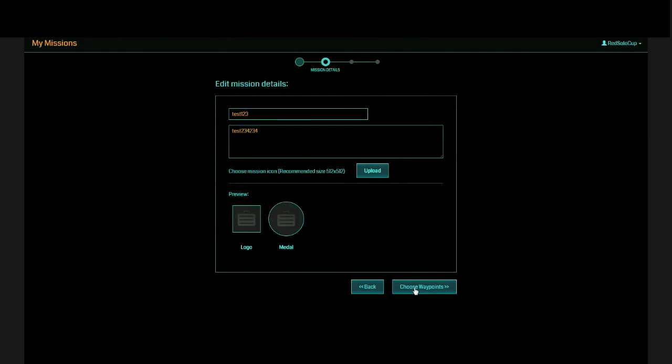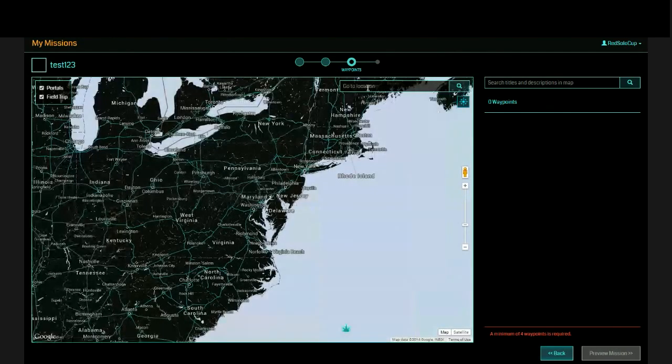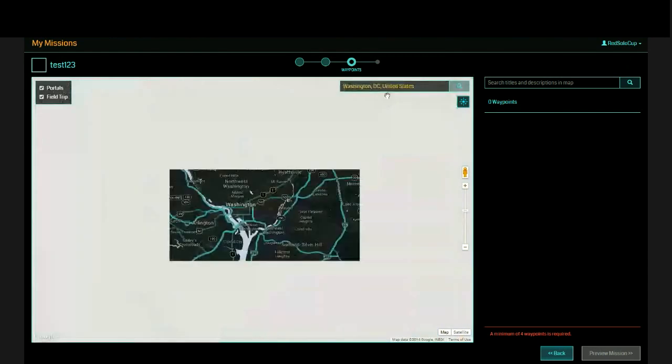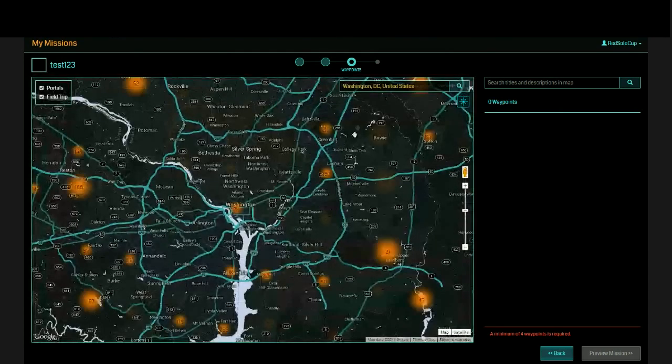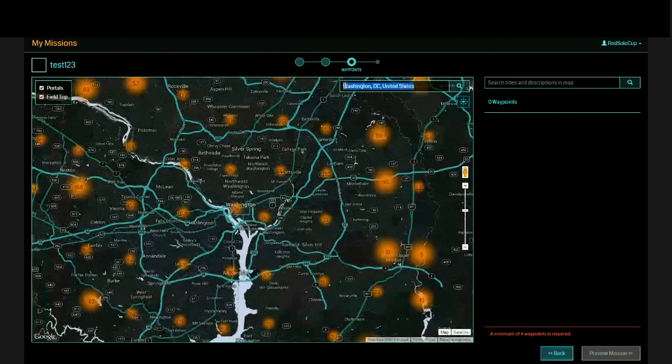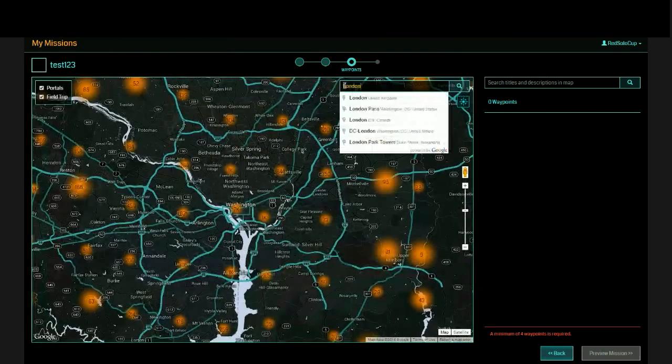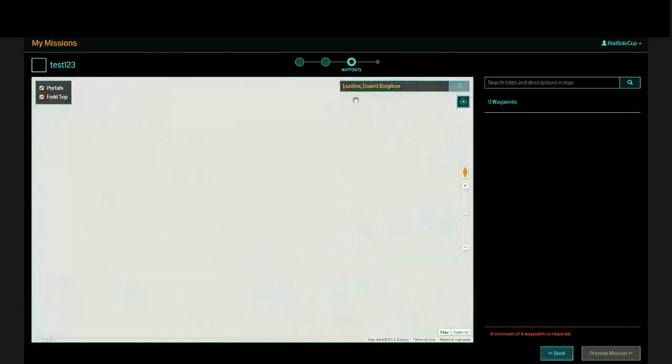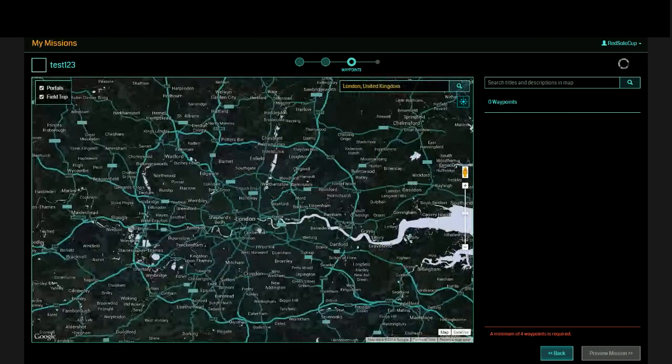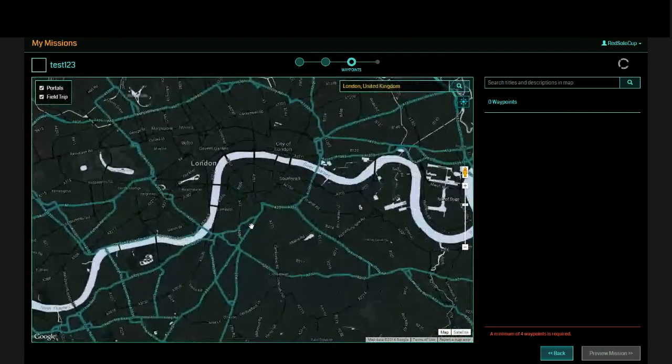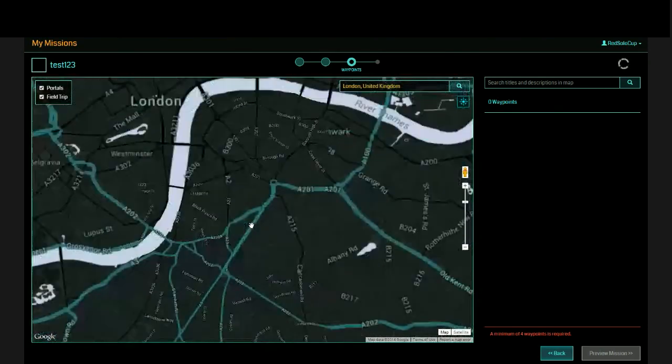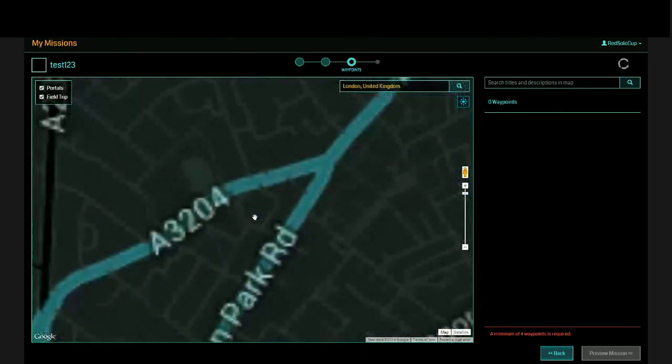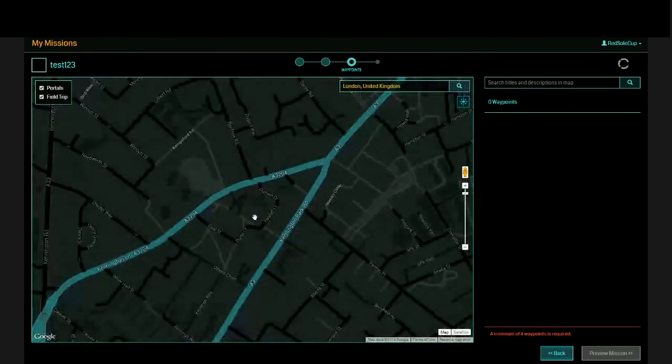We're going to choose waypoints. Zoom in to Washington, D.C. again. Now, an important thing to note is I can create missions anywhere in the world. So if I wanted to actually do London, I can create missions in London. You don't have to physically be living or near or at the city you're in. We'll just use London as an example since we're here.